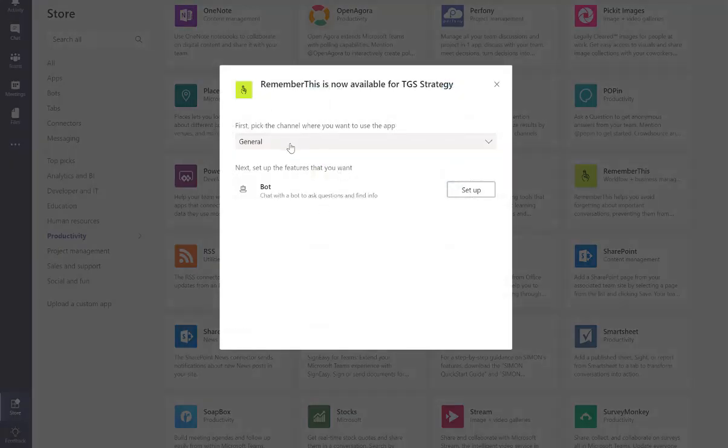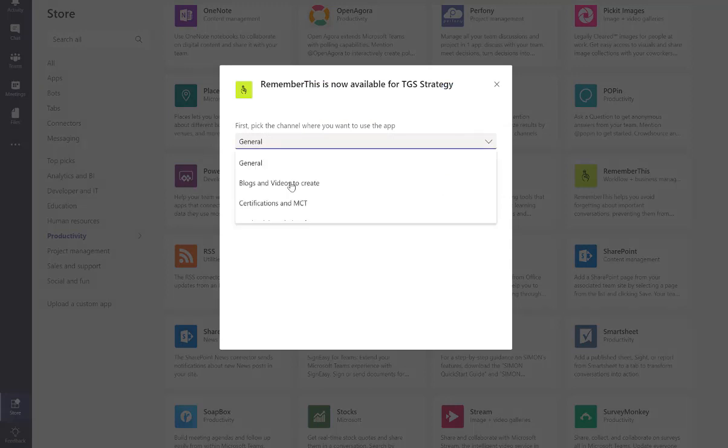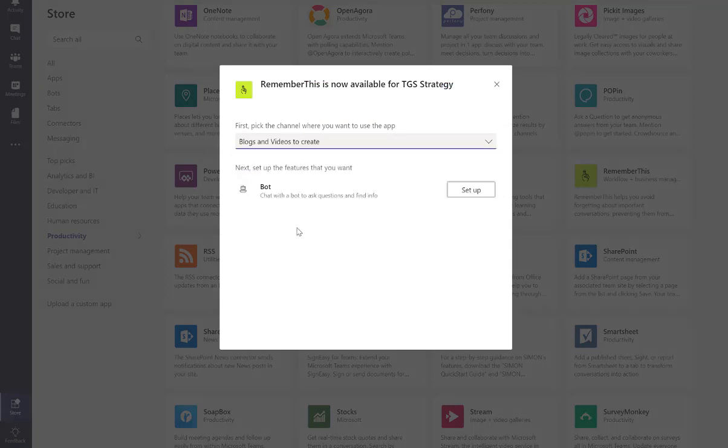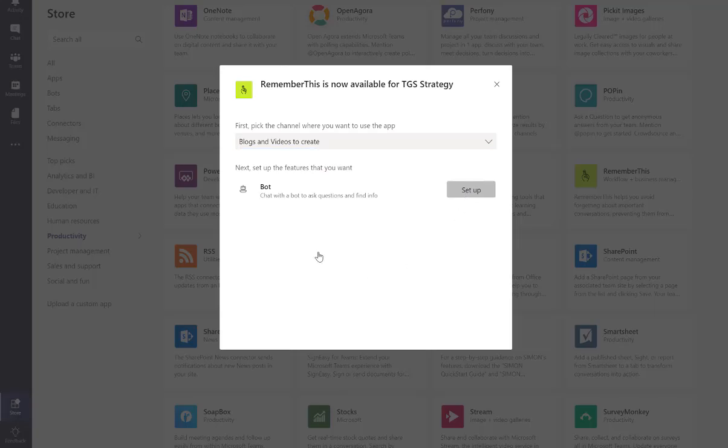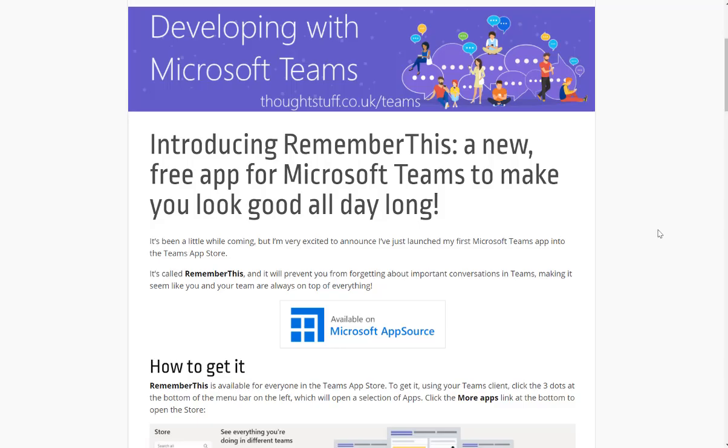Pick the channel where you want to use this app, blogs and videos to create. Next set up the features. I'm going to set it up.